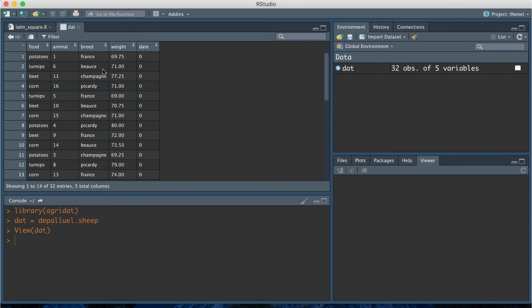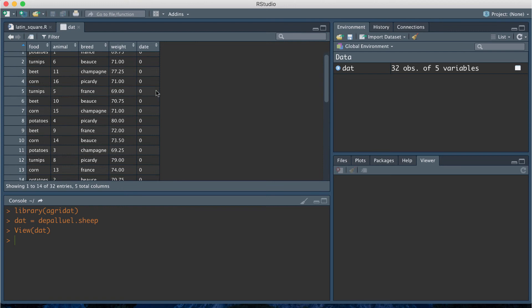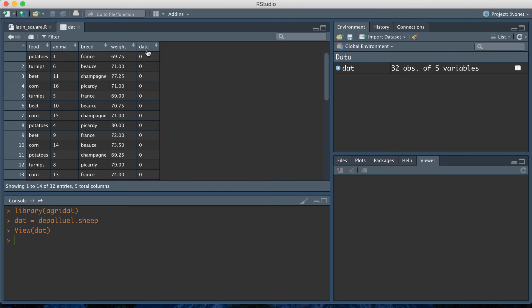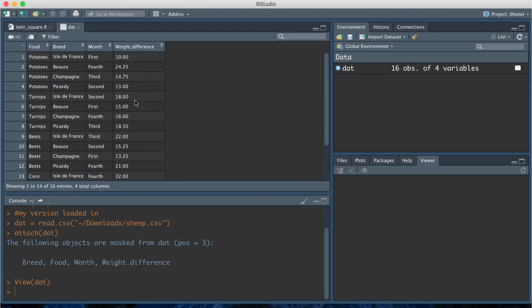The agridat dataset doesn't give you the weight difference directly — it gives you the weights at the two different time points. For this video I wanted the weight difference as a variable, so I created my own dataset using the same data. My dataset has variables for food, sheep breed, month of slaughter, and weight difference, which is the direct outcome variable we want to test.